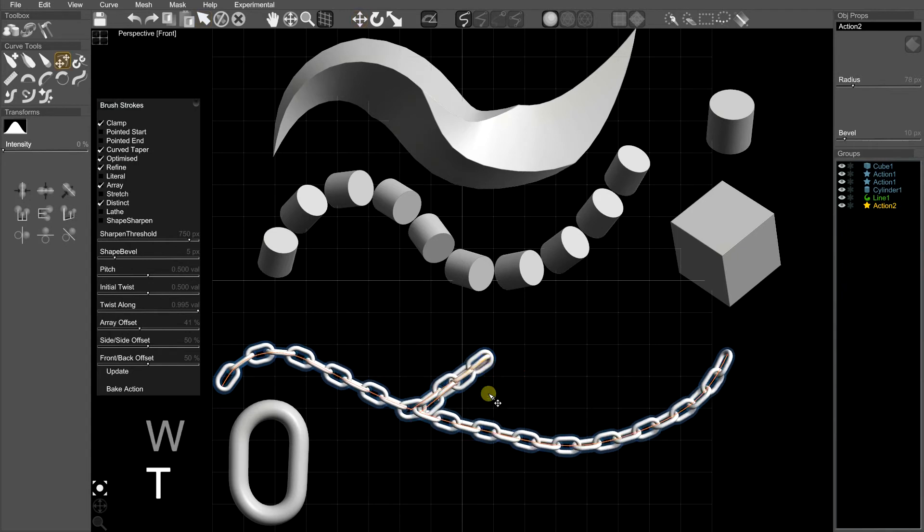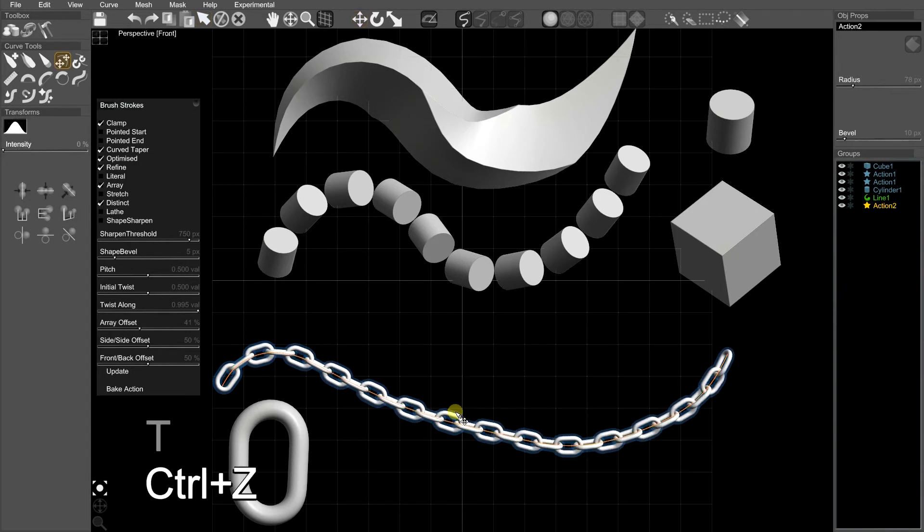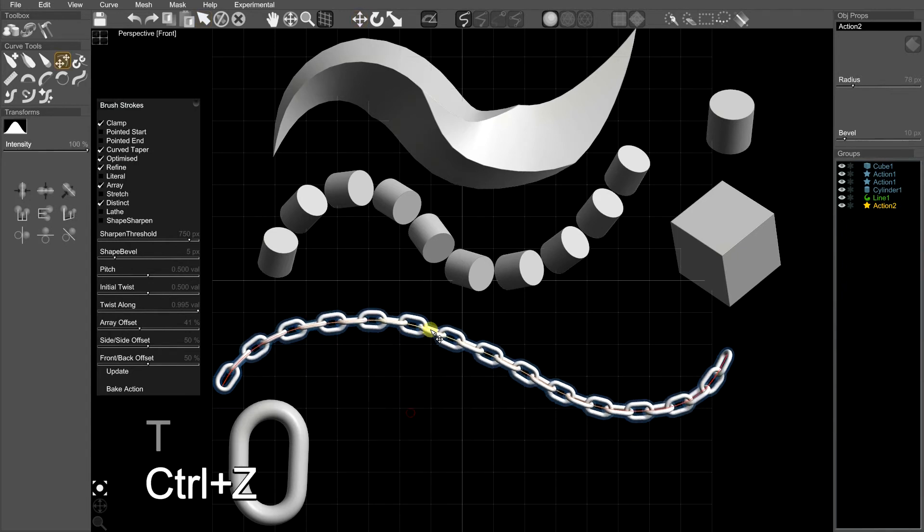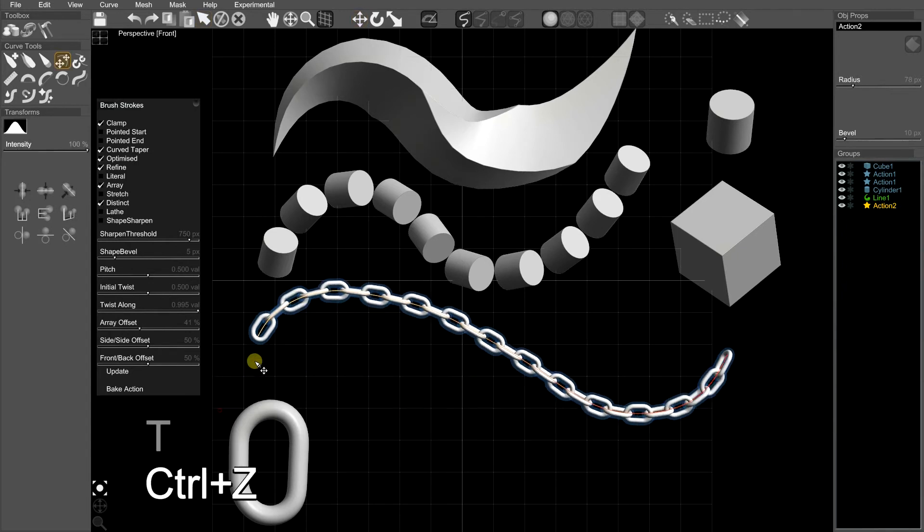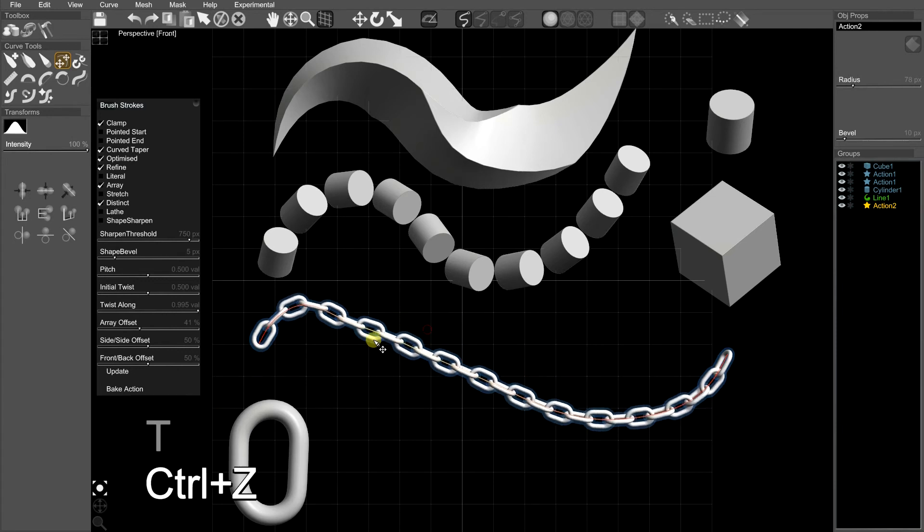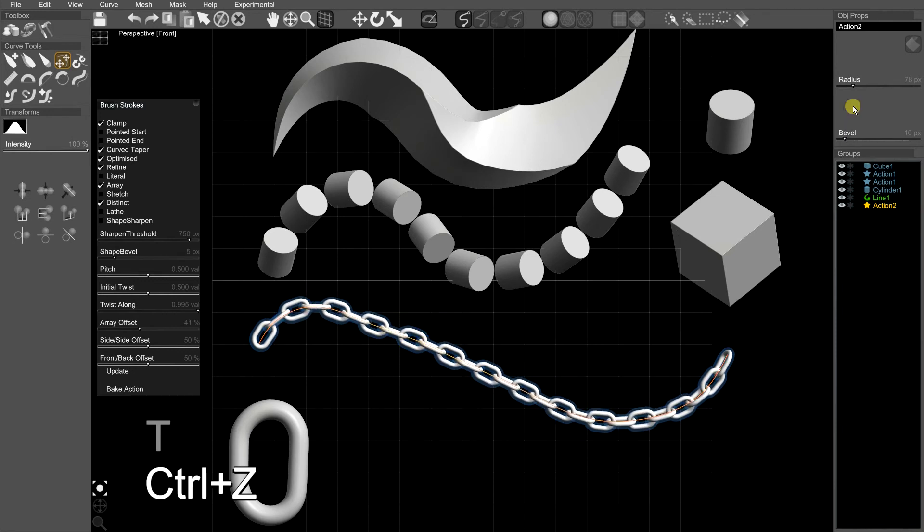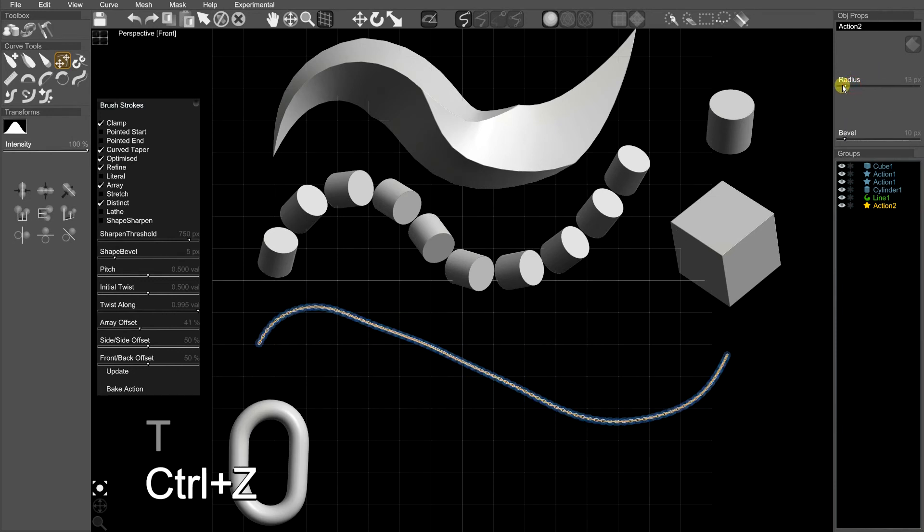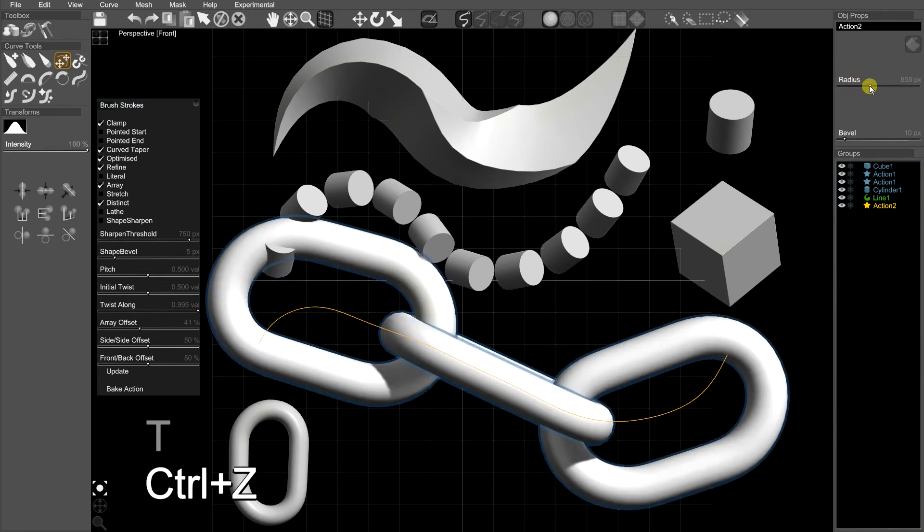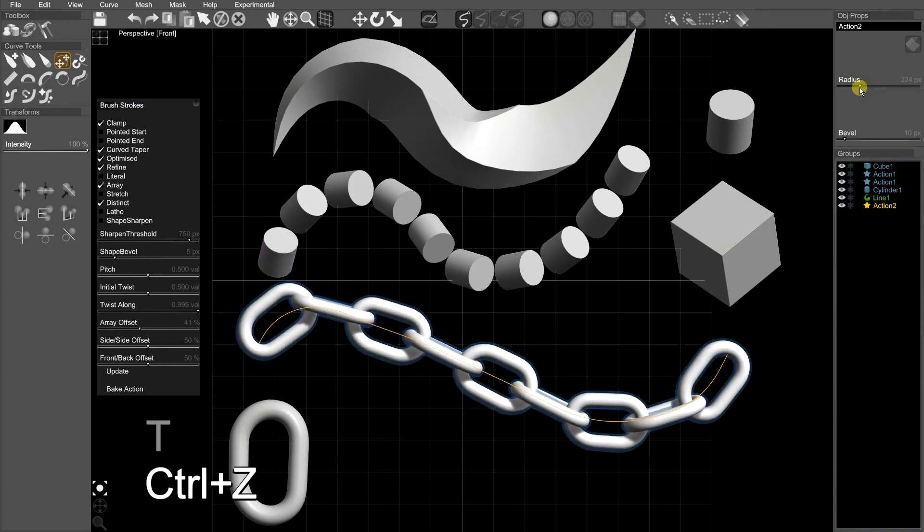Whoa, that's not what I wanted. There we go. So that chain's done, and if you want to change the resolution, the radius, you can have little chains or big chains.